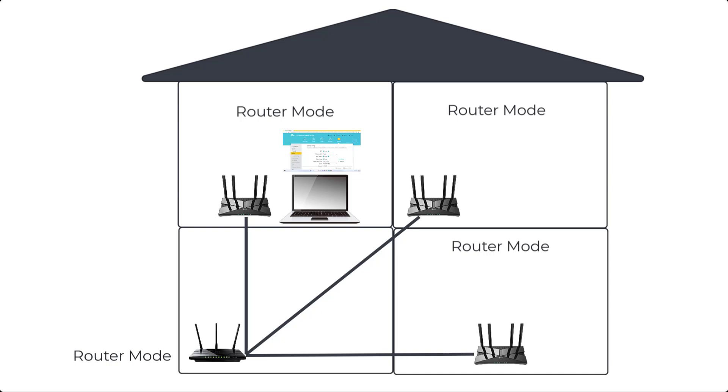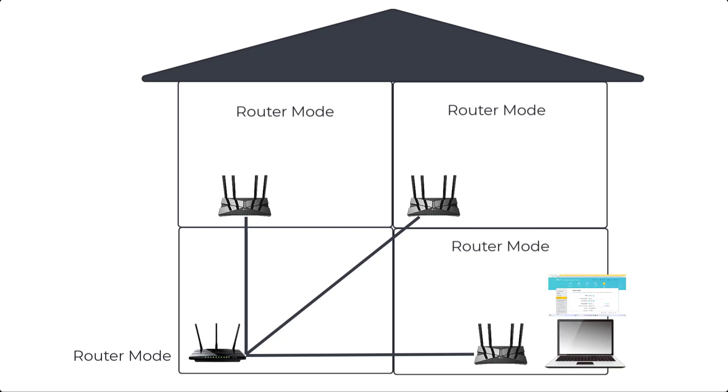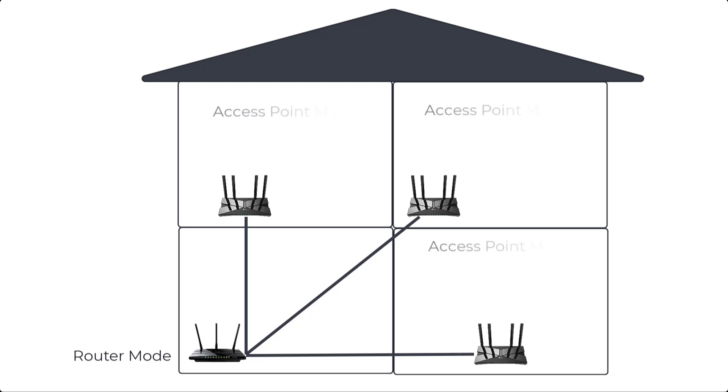You will have difficulty managing multiple routers in the same network. On the contrary, you can centrally manage multiple access points.